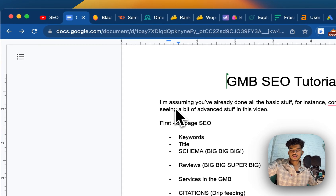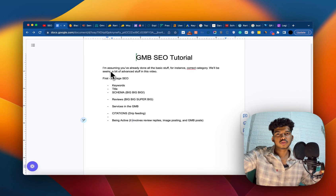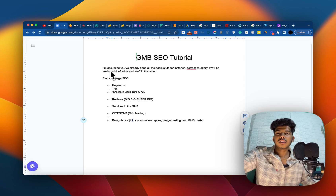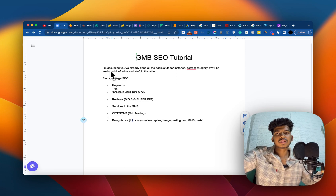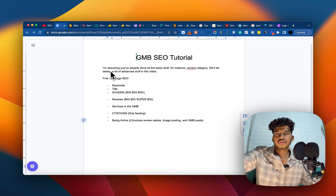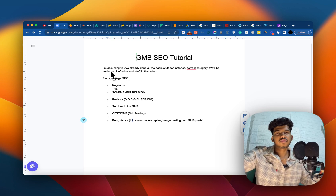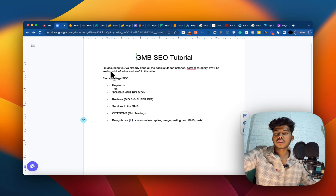So that was all about this GMB tutorial and how you can rank your GMB once you've completed the basic stuff. This was some advanced content to layer on top of the basics. I hope you liked the video — let me know in the comments, feel free to ask any questions, and if you're looking for someone who knows SEO, feel free to book a call with me. Bye!